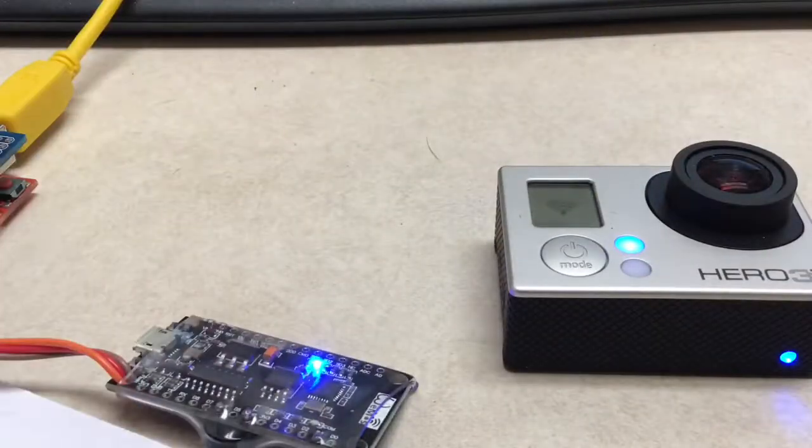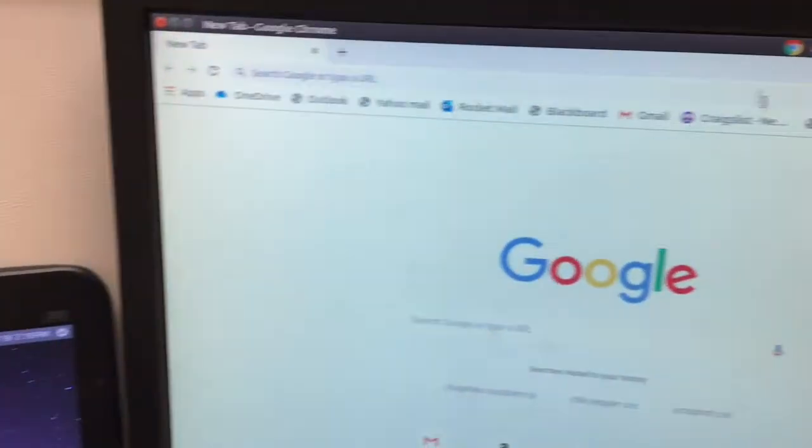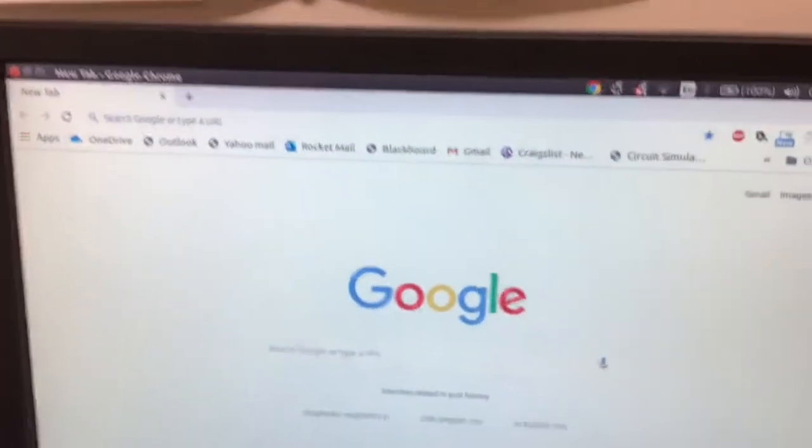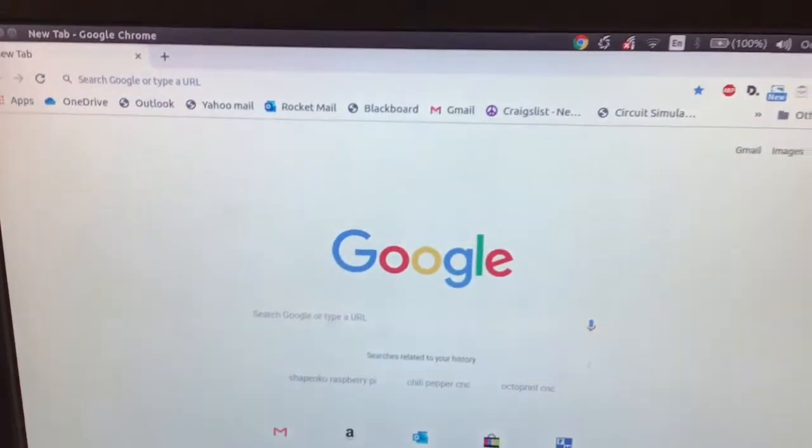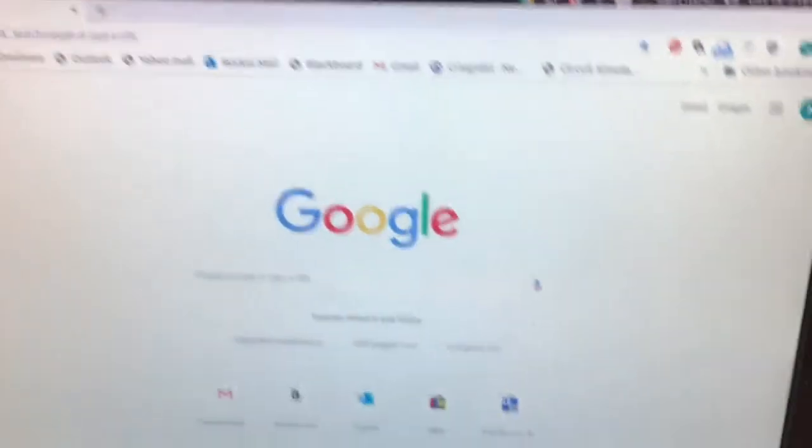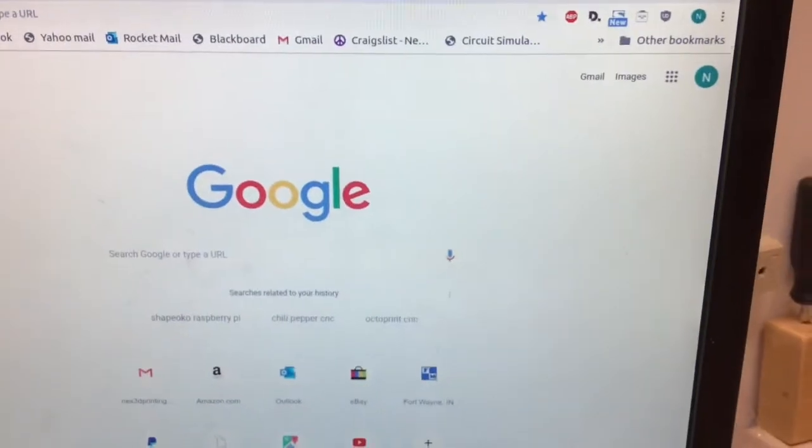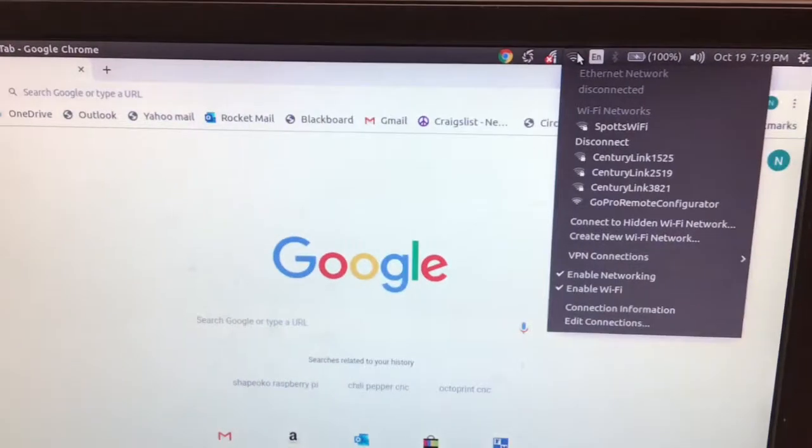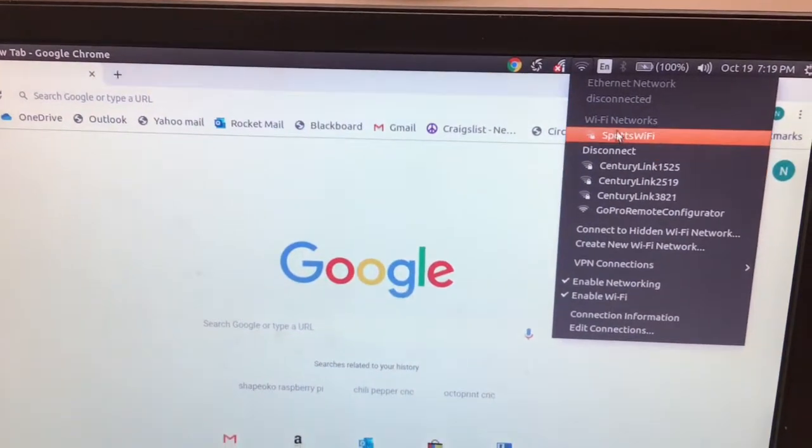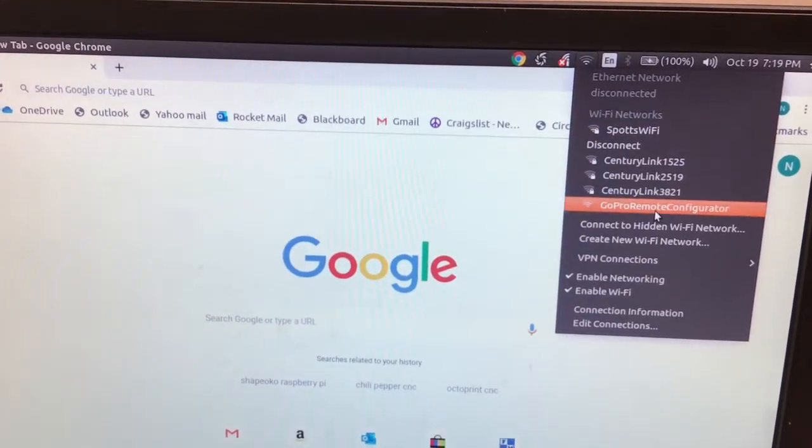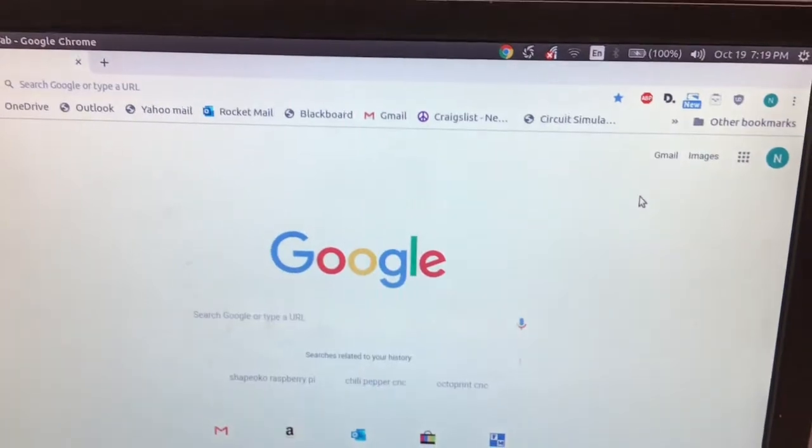Now if I go up to my computer, this is a Linux. Let's look for it. There it is.